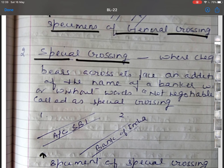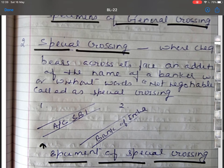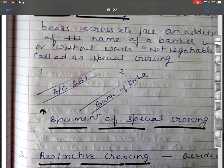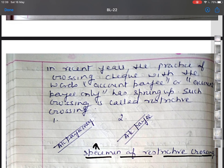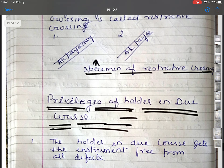In special crossing, the cheque bears across its face an addition of the name of a banker, with or without the words 'not negotiable.' Besides these two types, in recent years the practice of crossing a cheque with the words 'account payee' or 'account payee only' has sprung up. Such crossing is called restrictive crossing. Specimens of all three types of crossing have been provided.